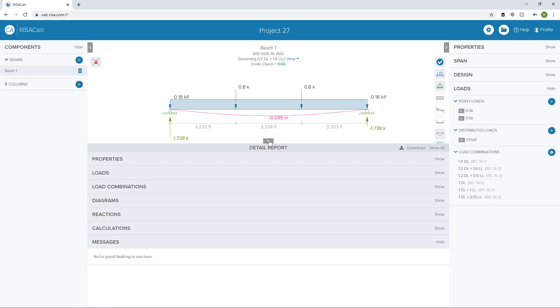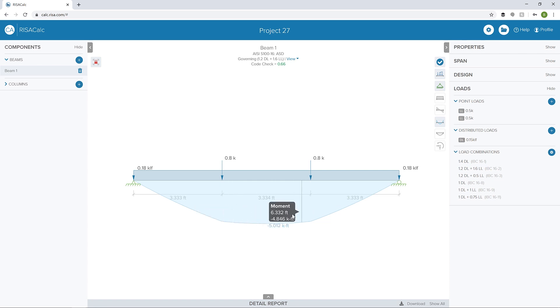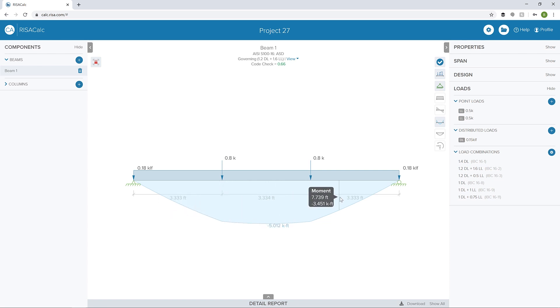I'm going to minimize the detailed report so we can look at some of the graphical detailed output. I can see I've got my deflection and my reactions on. Maybe I'll turn those off and turn on my moment diagram. We can see that our moment diagram shows various results at various locations along the beam.